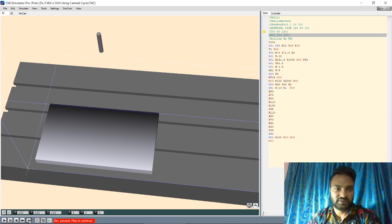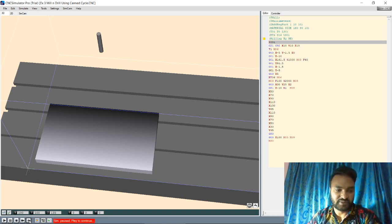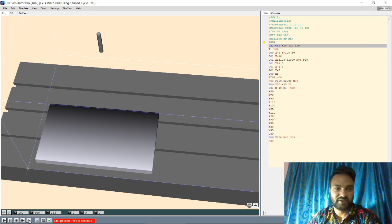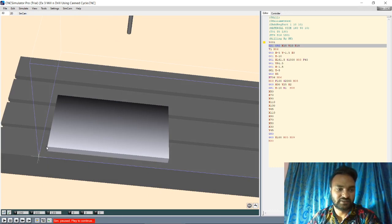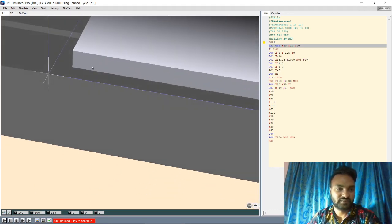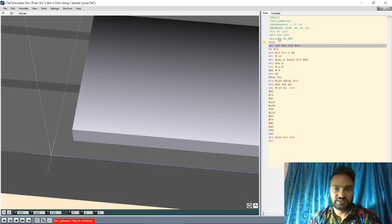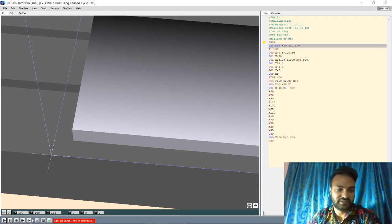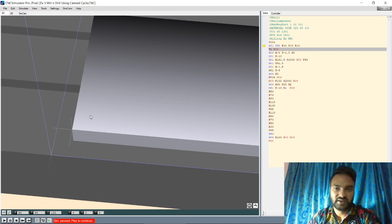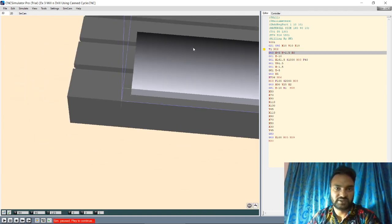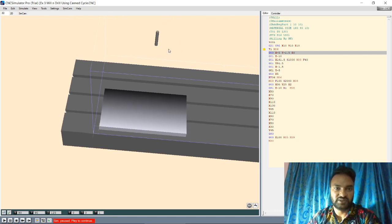The programmer name, then program number, then G21 for mm dimensions, G92 to shift the origin to X10 Y10 Z10. Once this line is executed, the origin will move to this point - you can check it. Then the tool is loaded - once this syntax is executed, the tool will be loaded.